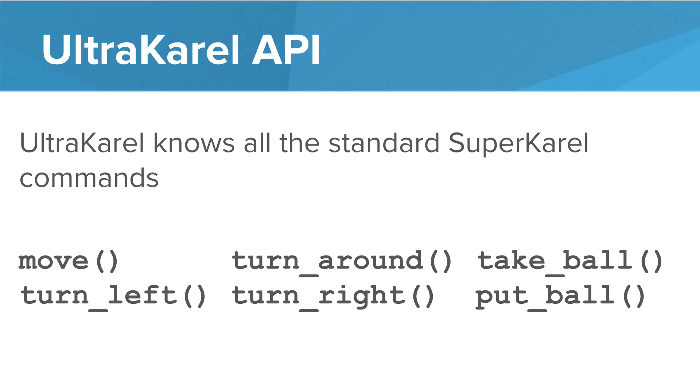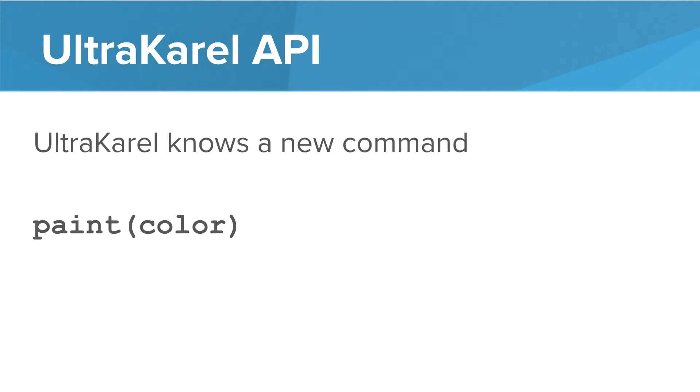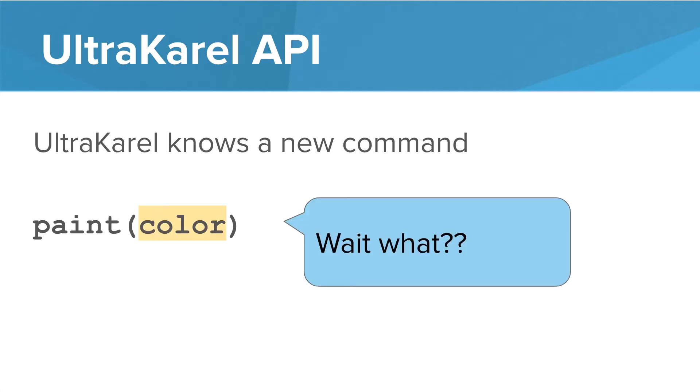Turn right, turn around, but UltraKarel knows one really special move. UltraKarel knows a new command called paint. Now notice that there's a color inside the parentheses of paint. What is that? We haven't seen that before.